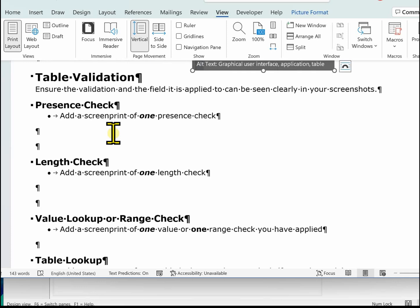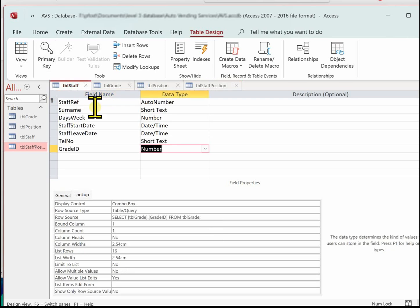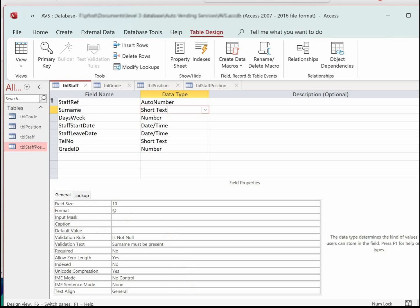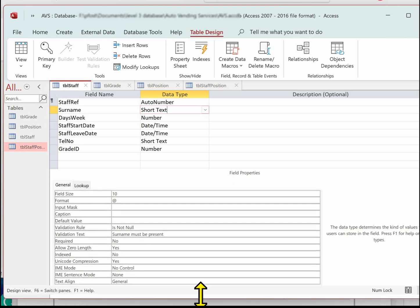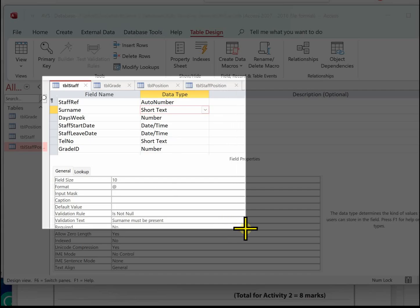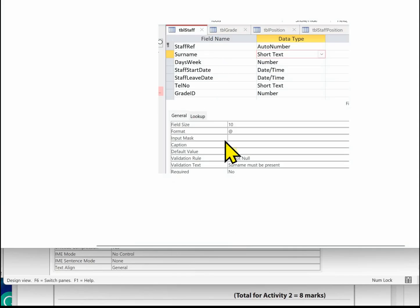For the presence check we could use either the surname or the start date — I suggest using surname, you'll see why in a minute. Go back to the staff table, click on surname, and bring up the property sheet. Make sure it's on surname and you can see the 'Is Not Null' validation rule on surname.